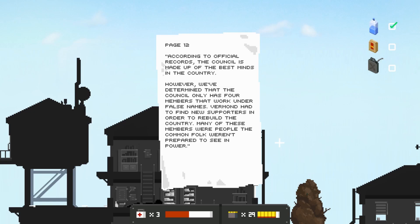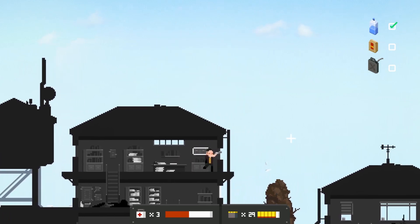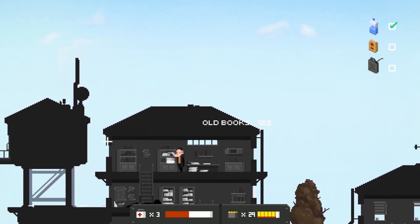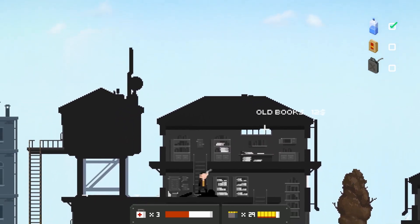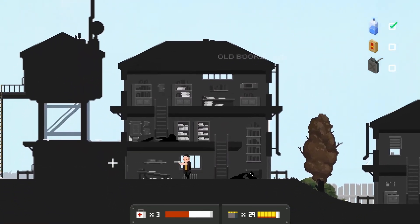As far as I can tell he wanted the country to be reborn no matter what the cost, and in the end he paid a terrible price for it. According to official records, the council is made up of the best minds in the country. However, we determined the council only has four members that work under false names.